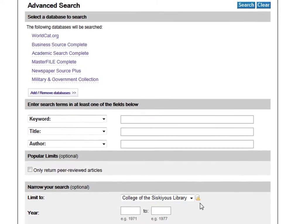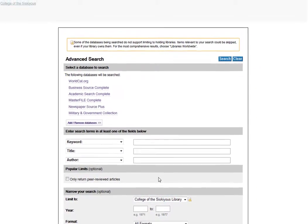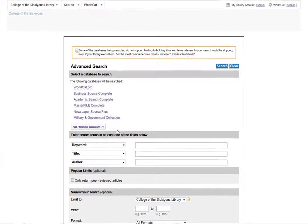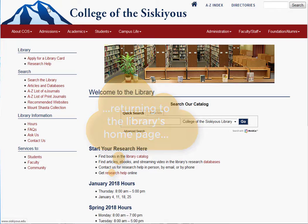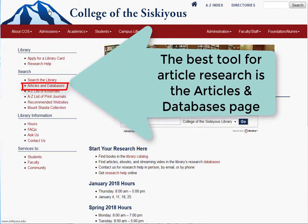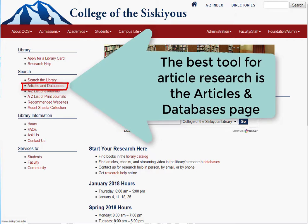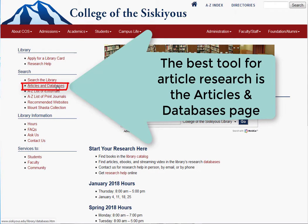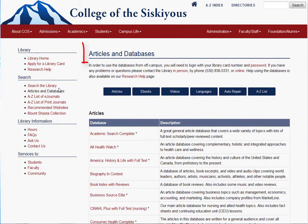While it is getting better, at this time the catalog can only do a limited search for articles, and sometimes it has a hard time providing you with links to those articles. If you only need articles for your research project, or if you don't find the articles you need in the catalog, please go to the Articles and Databases page on the library's website and search the databases directly.